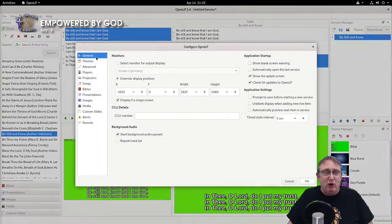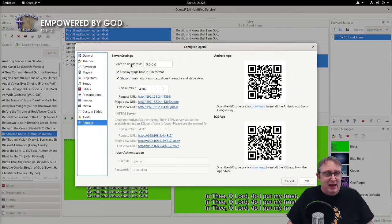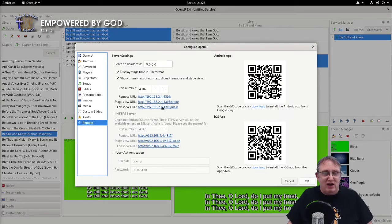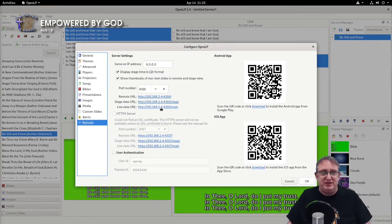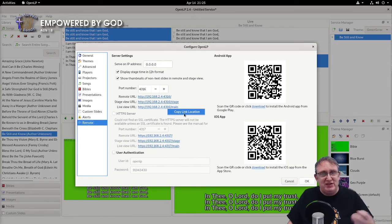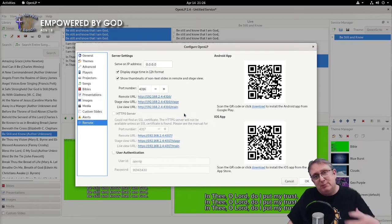We configure OpenLP again and we go to the remote tab here. And here we've got the URLs which OpenLP sends, as well as putting it on your projector. So we can right-click and copy that link location, and that's what we're going to use in OBS to display the lower third.